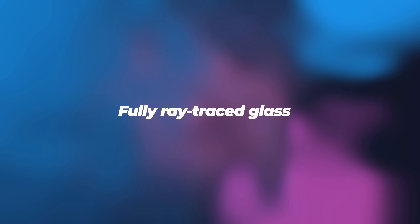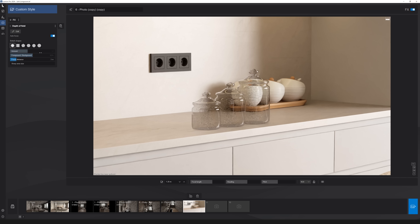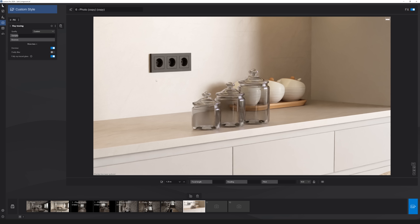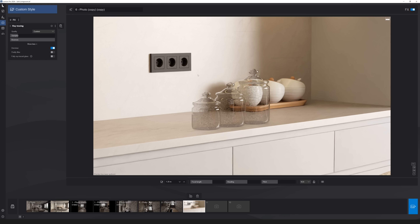Next is fully ray traced glass. In architecture, glass is a popular material — you can use the new ray traced glass toggle within intricate glass objects. With the new fully ray traced glass, I'll just activate the option under the ray tracing effect. You can see how these glass jars and cups look. If I disable the effect, they look too dull and not realistic. This is a big improvement for glass materials.